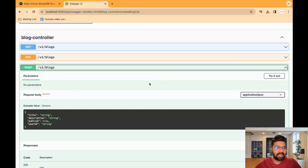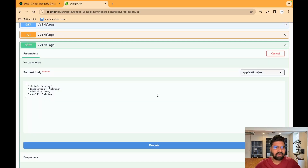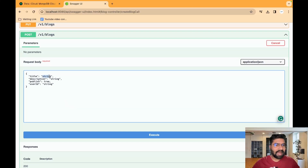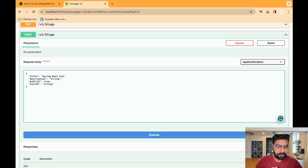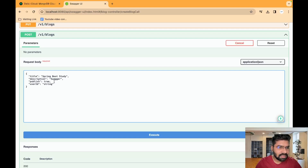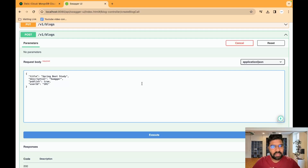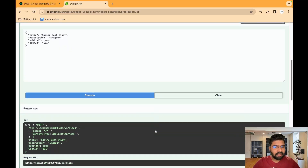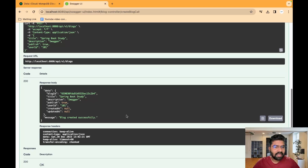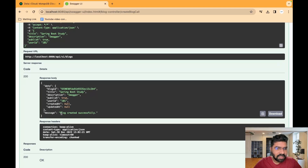Let's try to create a blog. Click on 'Try it out', then add a title like 'Spring Boot Study'. In the description add 'Swagger Documentation'. Set publish as true and user ID as 101 — we haven't implemented a user controller yet. Click Execute. After executing we get a success response with the message 'Blog created successfully'.